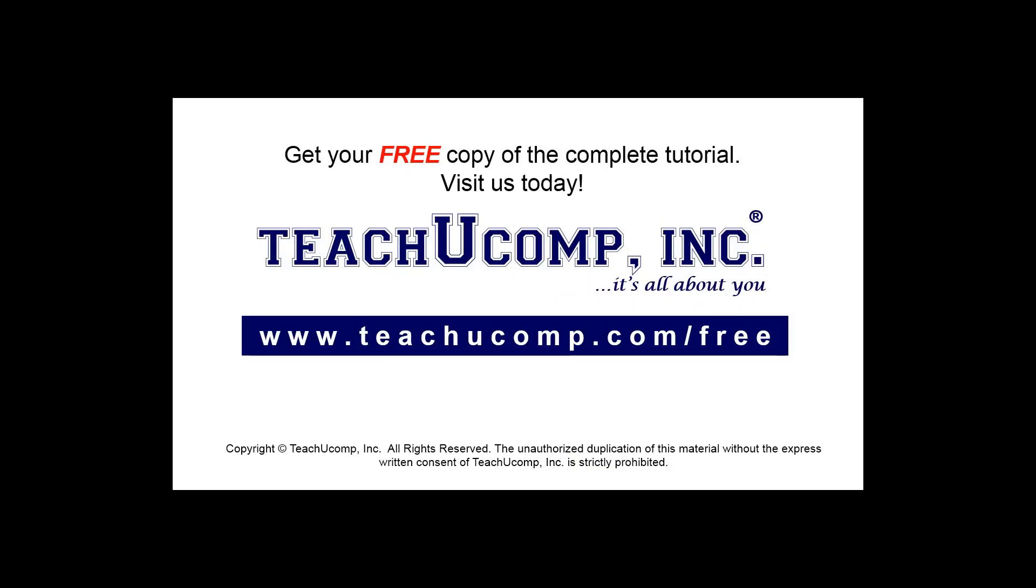Get your free copy of the complete tutorial at www.teachucomp.com forward slash free.